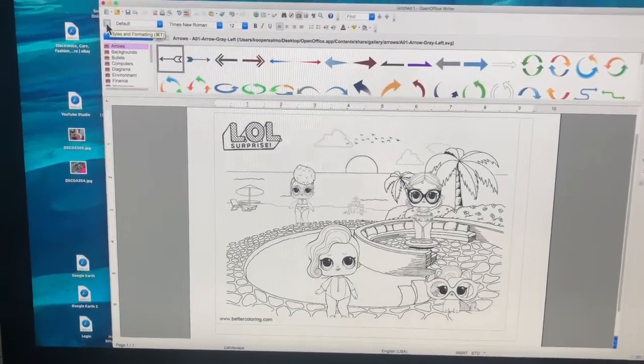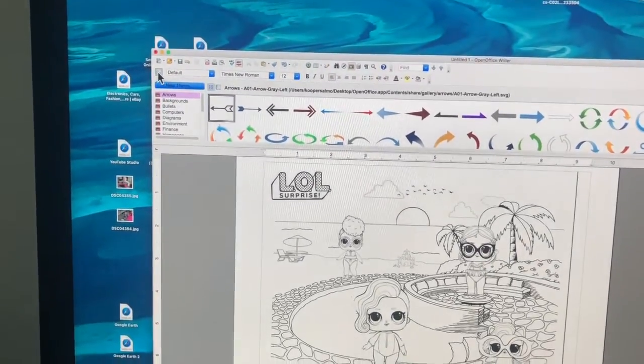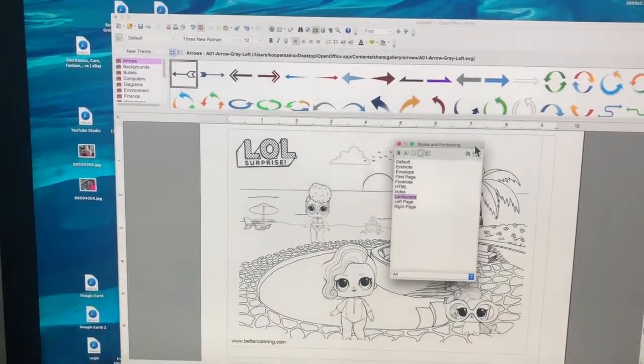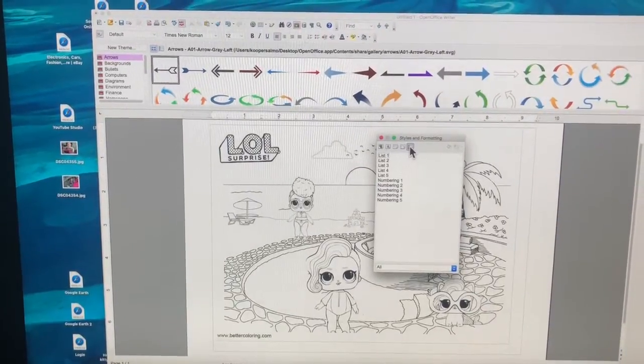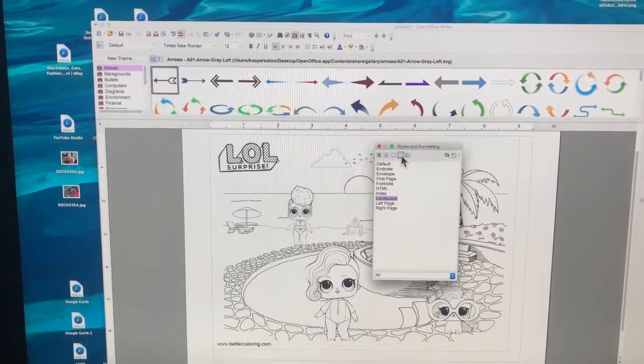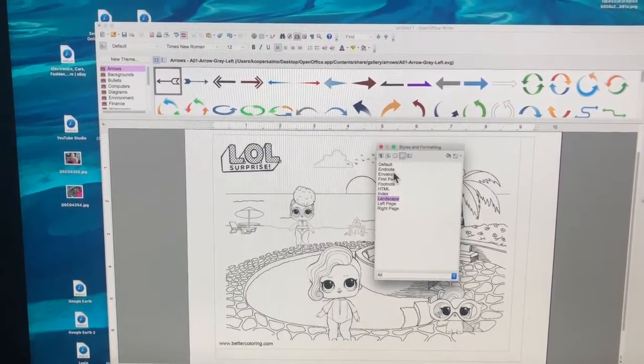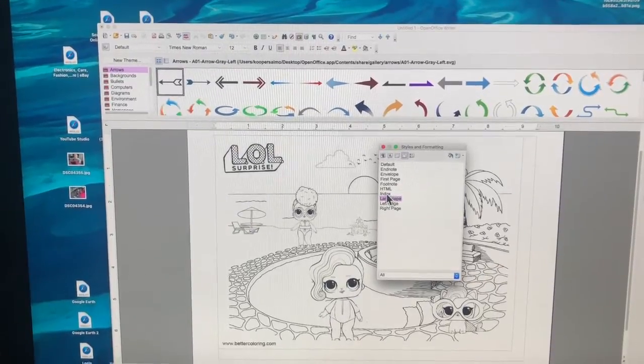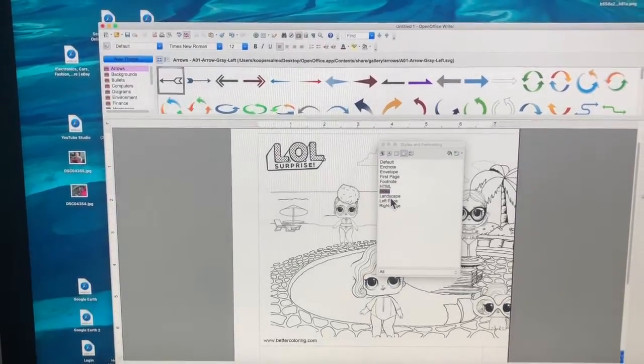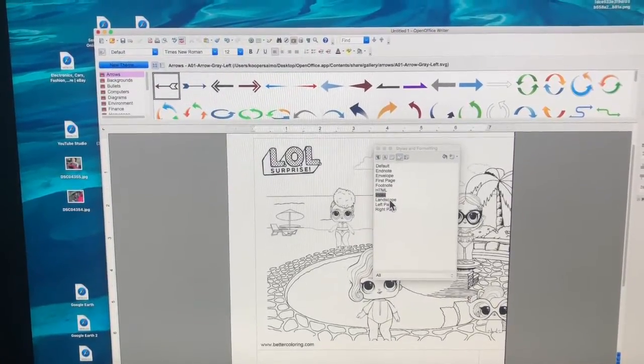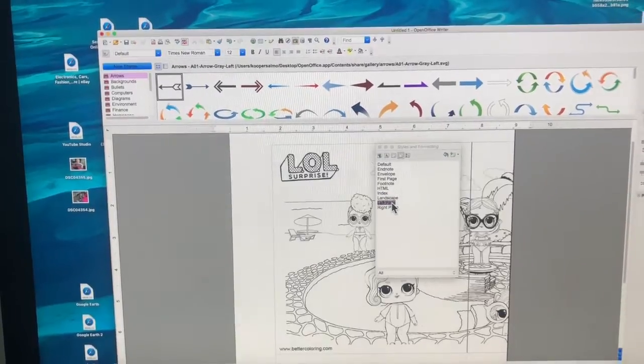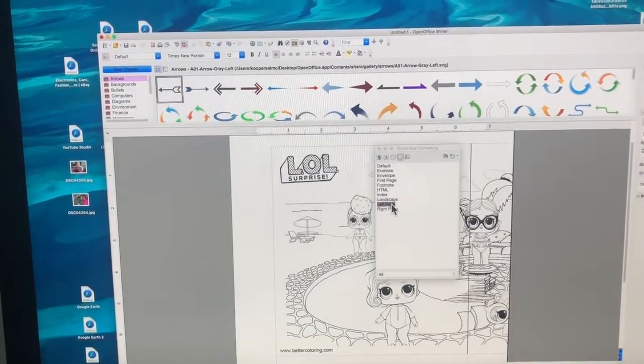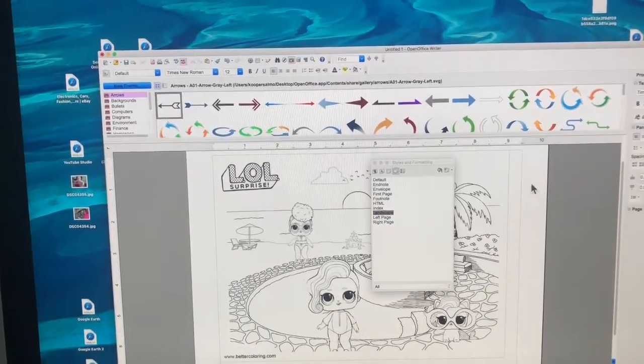So it's styles and formatting again. Click on it, you got some different options over here: numbering, I never used that, default, envelope, landscape, and index. I think index is like the up and down, landscape is that way. Landscape, that's the one I use a lot right there.